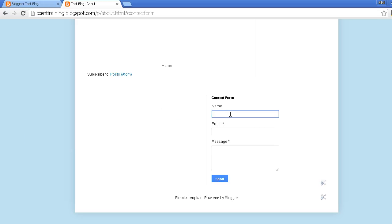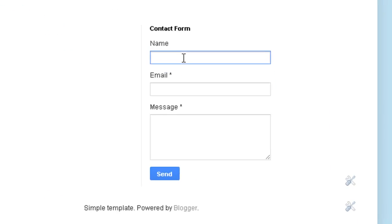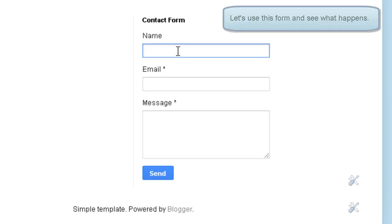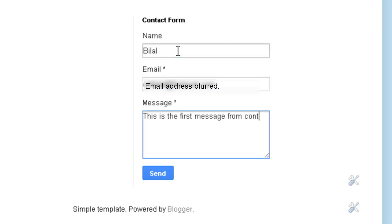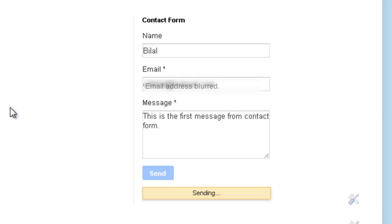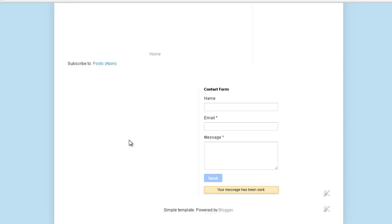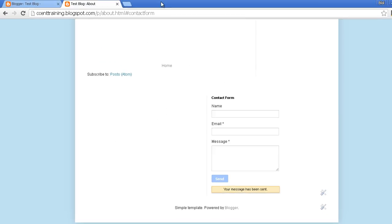So let's fill it and see what happens. Click the send button. As you can see a message has been sent. It will be sent to the owner of this blog.